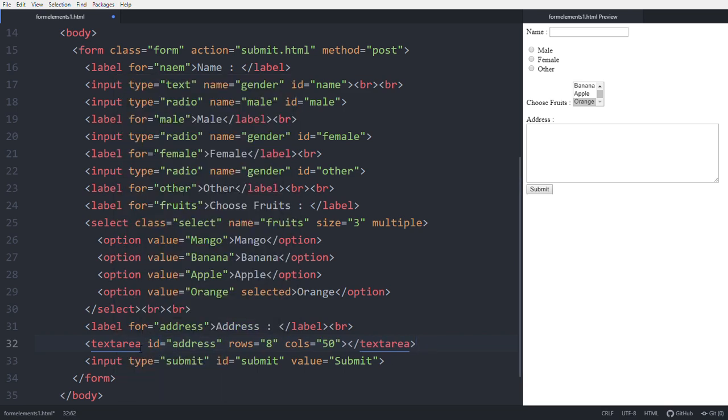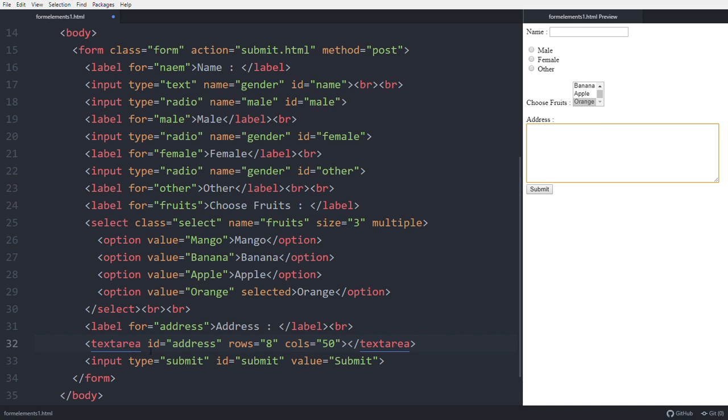So in this, see this having rows and 50 columns. These are the columns to fill this form. So this is the text area element and this is the way of using text area in the HTML file. Happy to see you, thanks for watching.